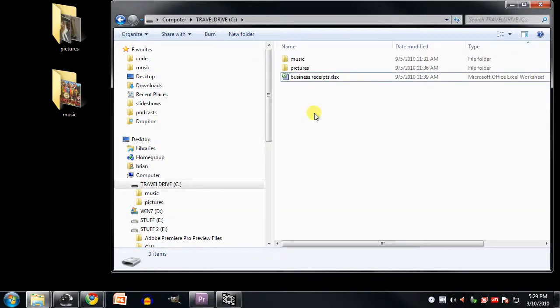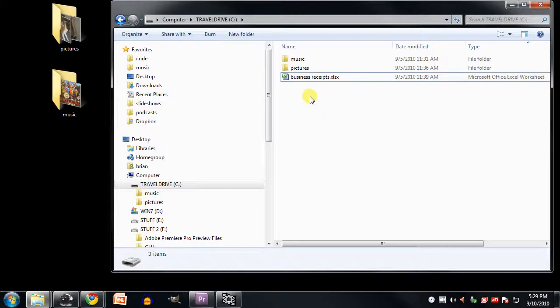To open a file or folder, you can again use the context menu and select open, but more commonly we simply select the item and then hit enter on the keyboard, or we simply double click that item. Like, say, if I wish to open the pictures folder here, I simply double click it.